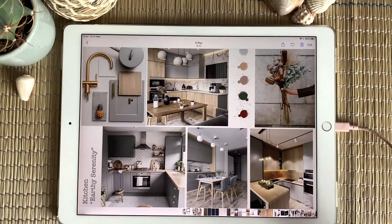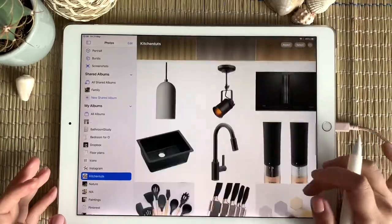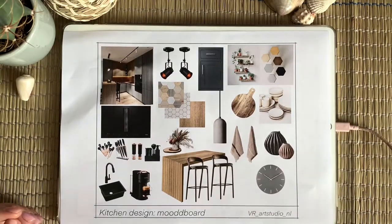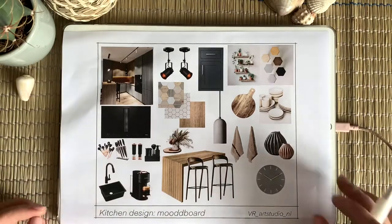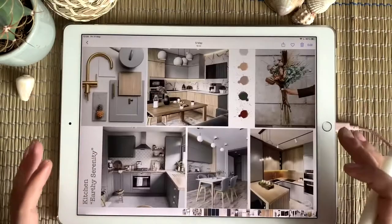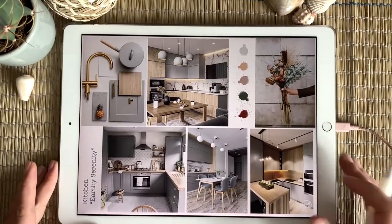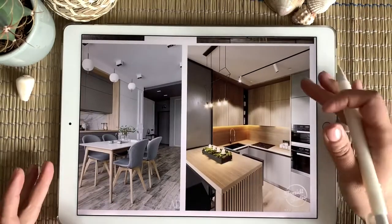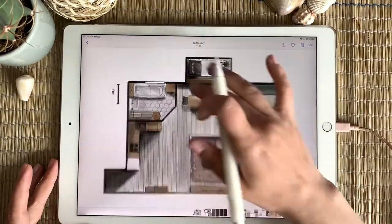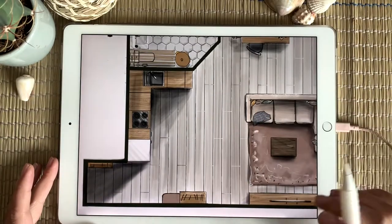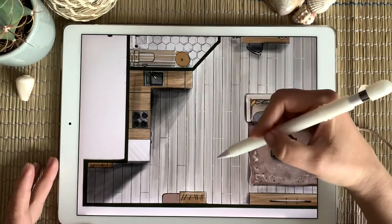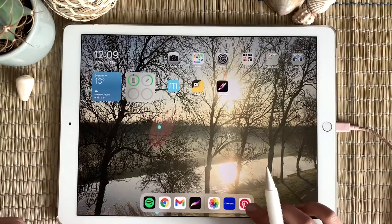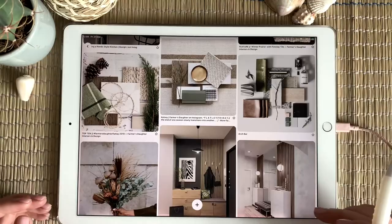Hello guys, as promised today we are going to make a mood board for a kitchen redesign. This is what we will have at the end of our tutorial. I expect it to be about 35-45 minutes long and we will discuss the main functions in Procreate for making a mood board using different tools. First of all, this is the mood board I was making for this kitchen to set the main directions in design.